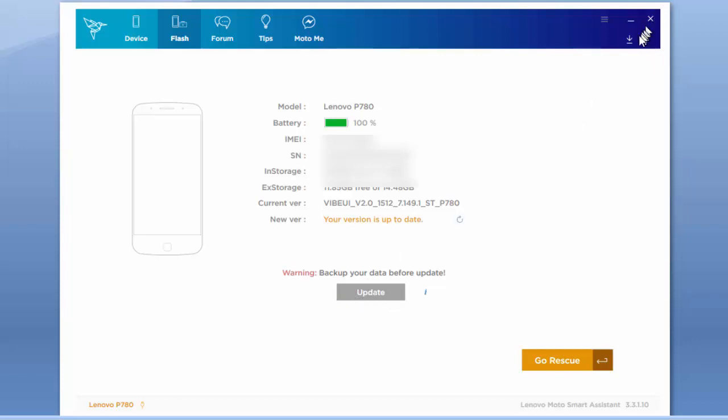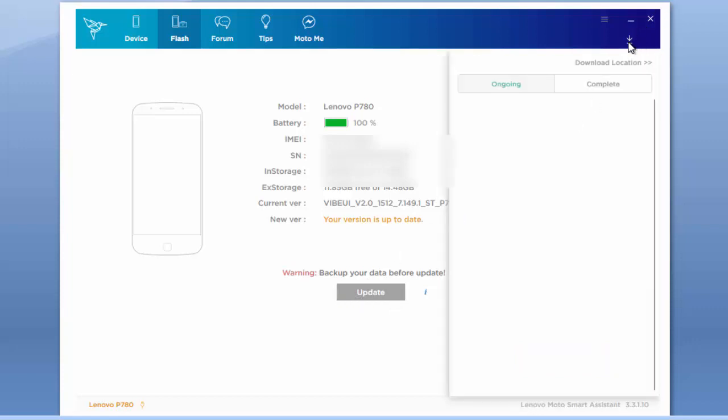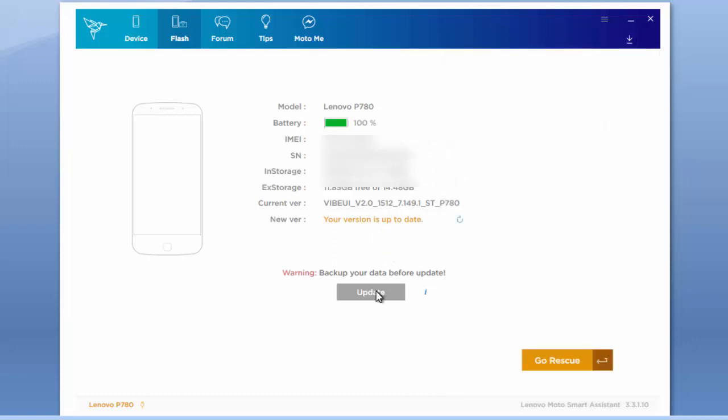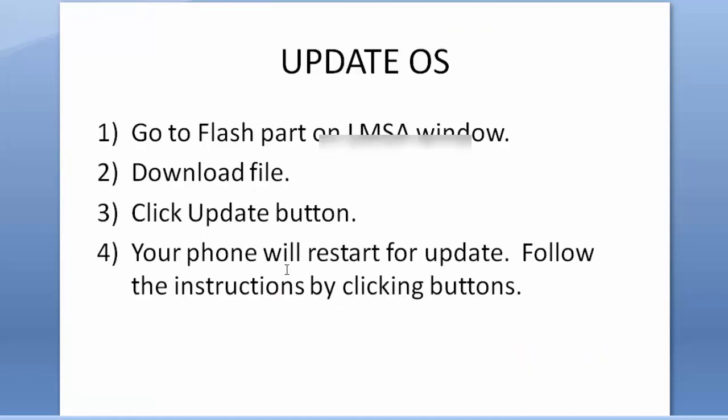I can show you the file I downloaded from here also. Yes, I downloaded this file. And after downloading this file, you will see that this button will be active, and you can update your operating system. Your phone will restart after clicking update button. Follow the instructions by clicking buttons. Just be positive all the time.